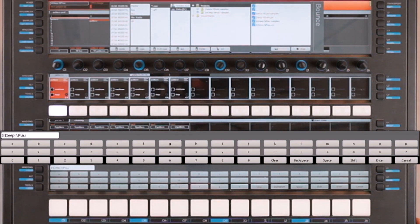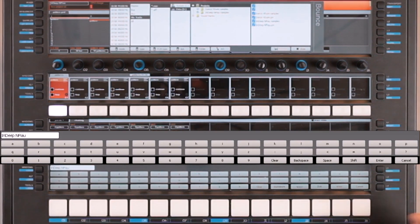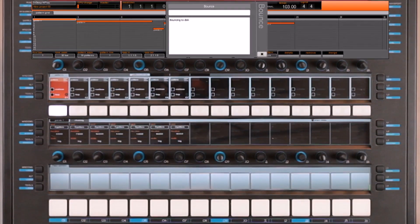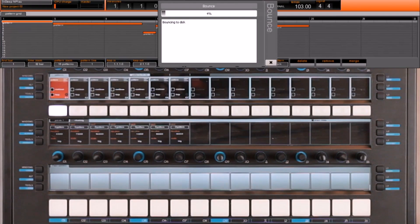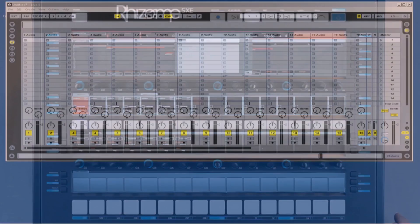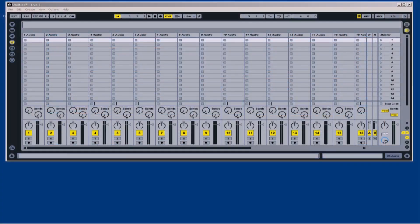For this example, I will keep the default name. All I have to do now is hit enter to complete the bounce. Now that I have exported my song directly from the Rhizome, I also have Ableton Live installed inside the Rhizome, in the built-in computer.